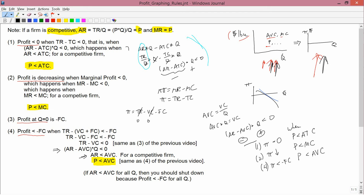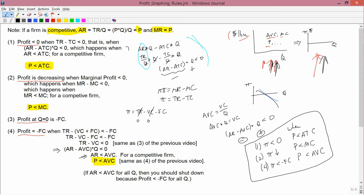The summary is: compare price to average total cost, to marginal cost, and to average variable cost. Each has a flip side — profit is greater than zero when price is greater than ATC; profit is rising when price is greater than marginal cost; and profit is greater than minus fixed cost when price is greater than average variable cost. These are the rules we'll use, along with rule three, to go from the dollars-per-bushel graphs to the total profit graphs.